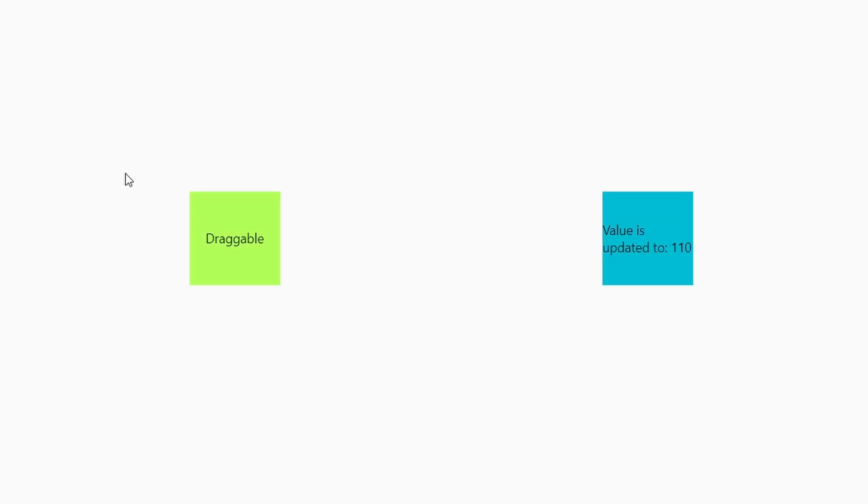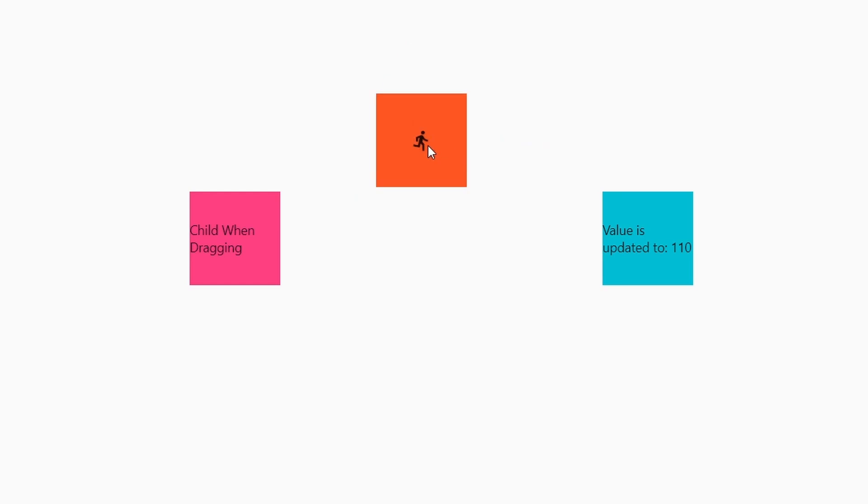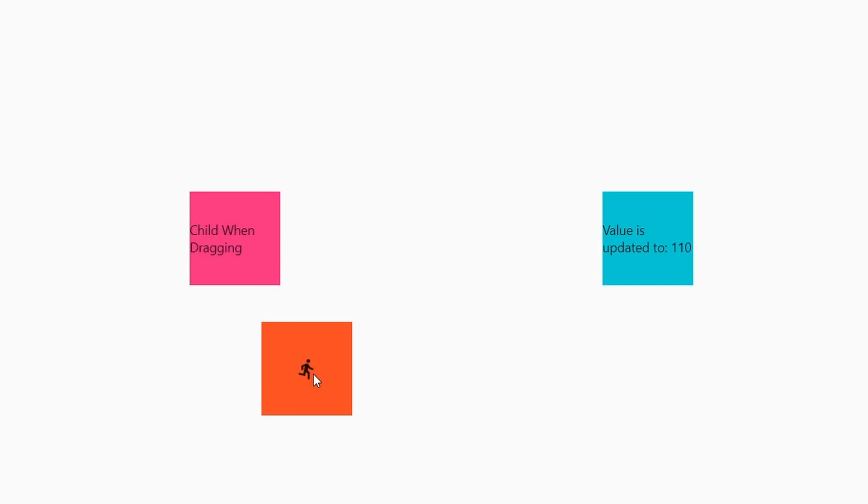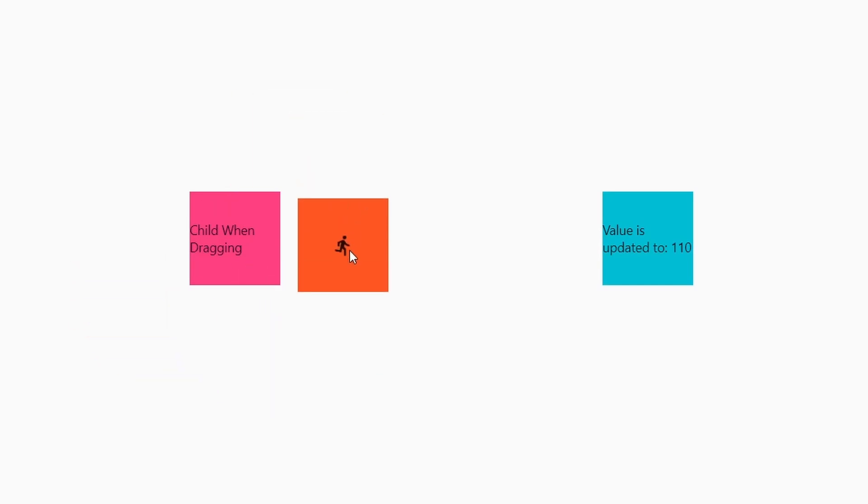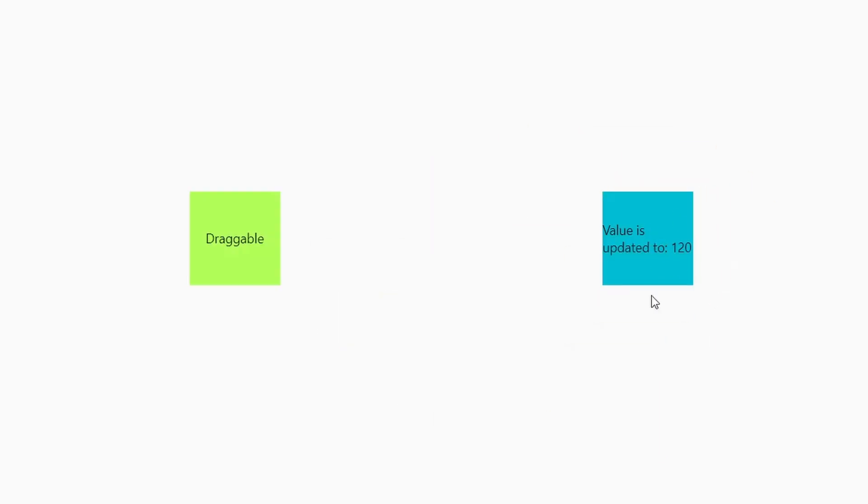This is the example running over here. You can see we have this green draggable box. If we start dragging it we have this orange box that is a feedback box that is going around with us. And then also we have this fuchsia color box over here that is basically replacing the draggable box that we've seen before. Finally there is this cyan box over here on the right. And if we drag an element over here then there is some value updating. That's the whole functionality of this example.